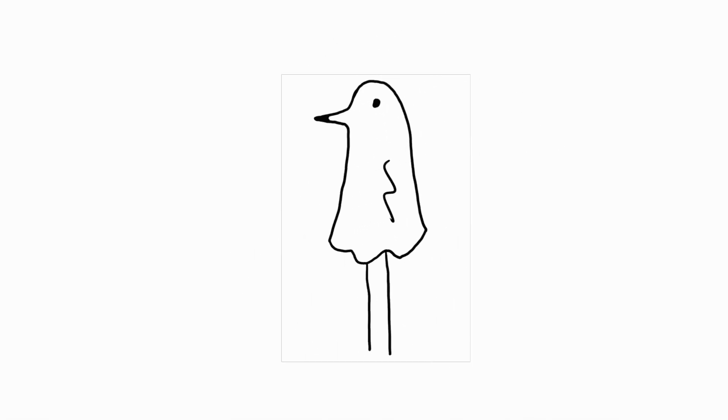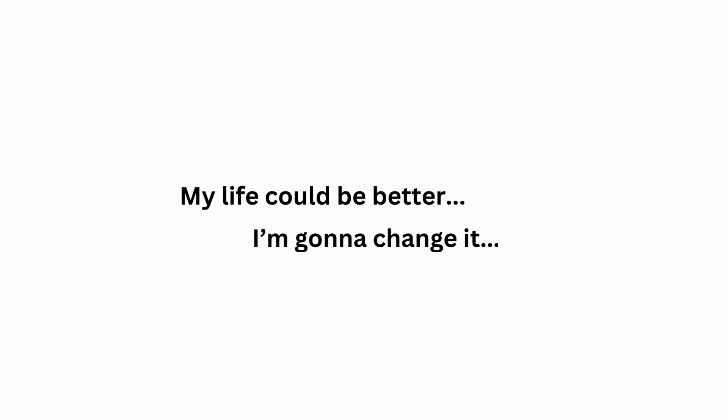Suddenly you start valuing your life and you start motivating yourself. You think to yourself, my life could be better, I'm going to change it.